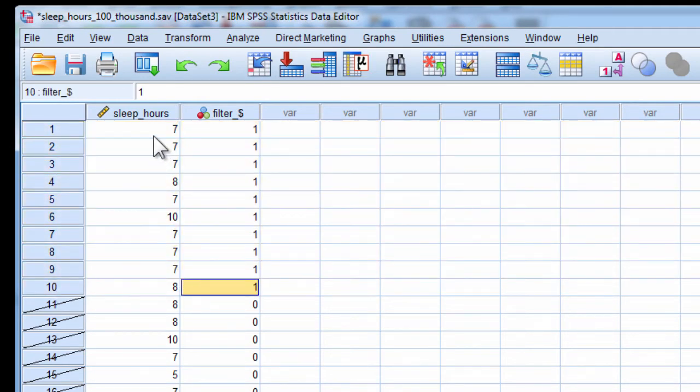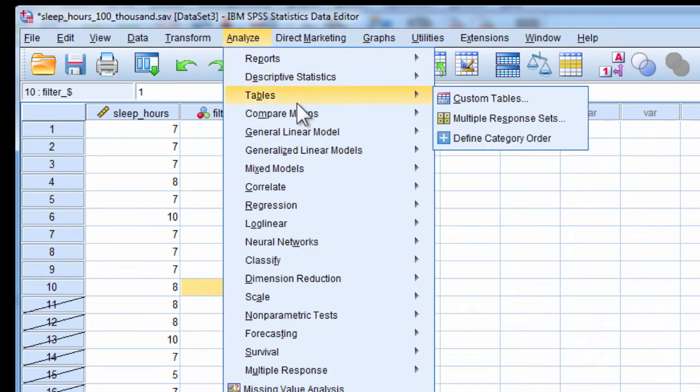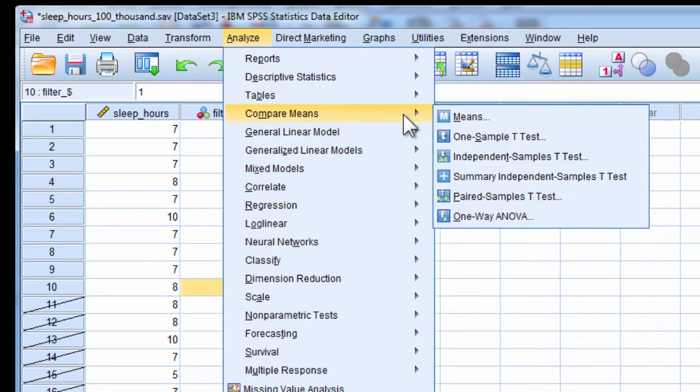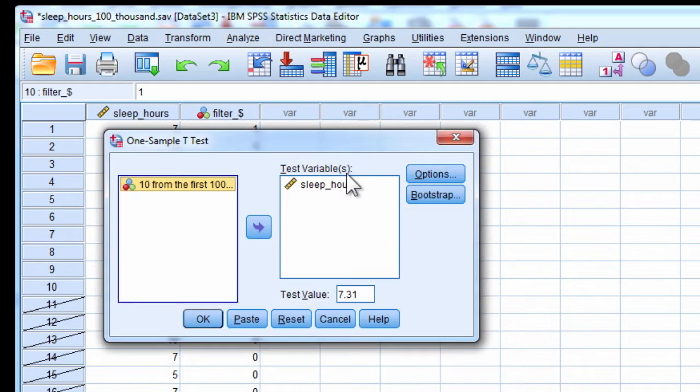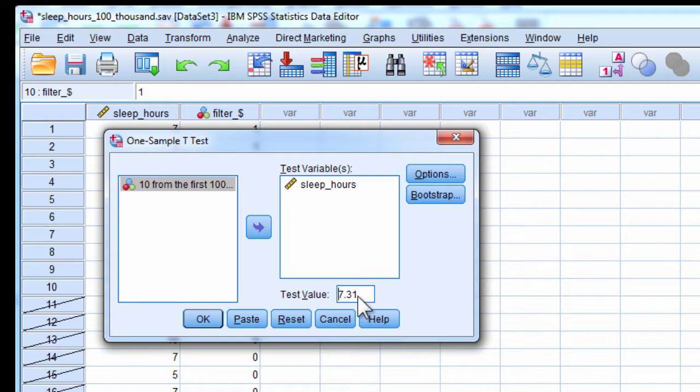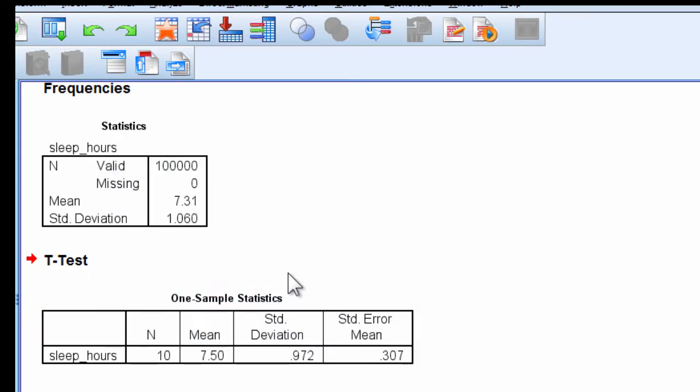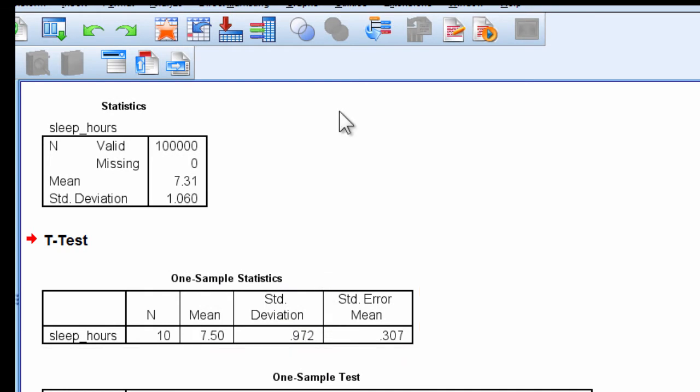Now, once I had those 10 cases randomly sampled from the population, I could then conduct a one-sample t-test against the mean of 7.31. I know the population is 7.31, but with just 10 cases sampled from this population, I'm probably not going to get exactly...